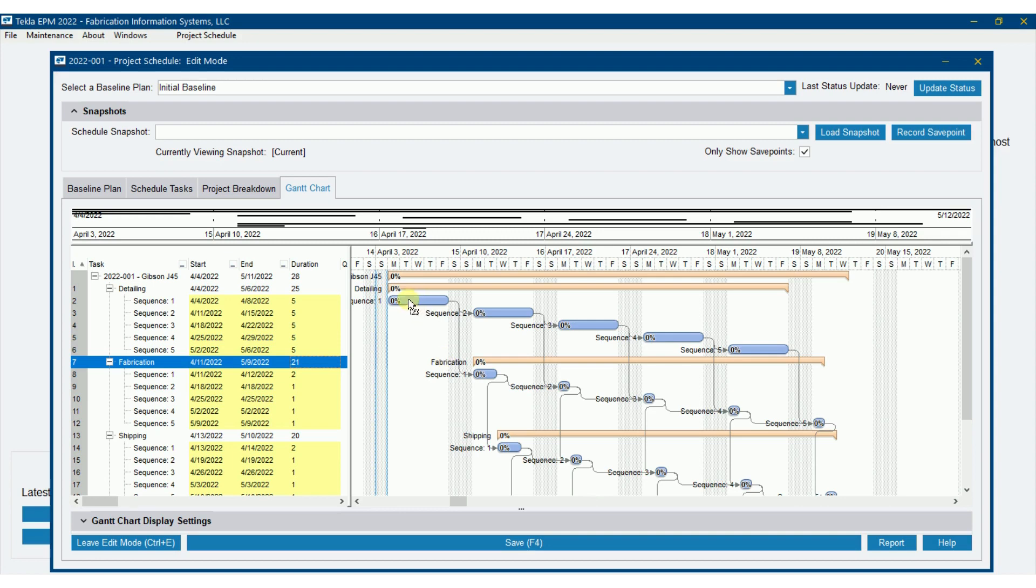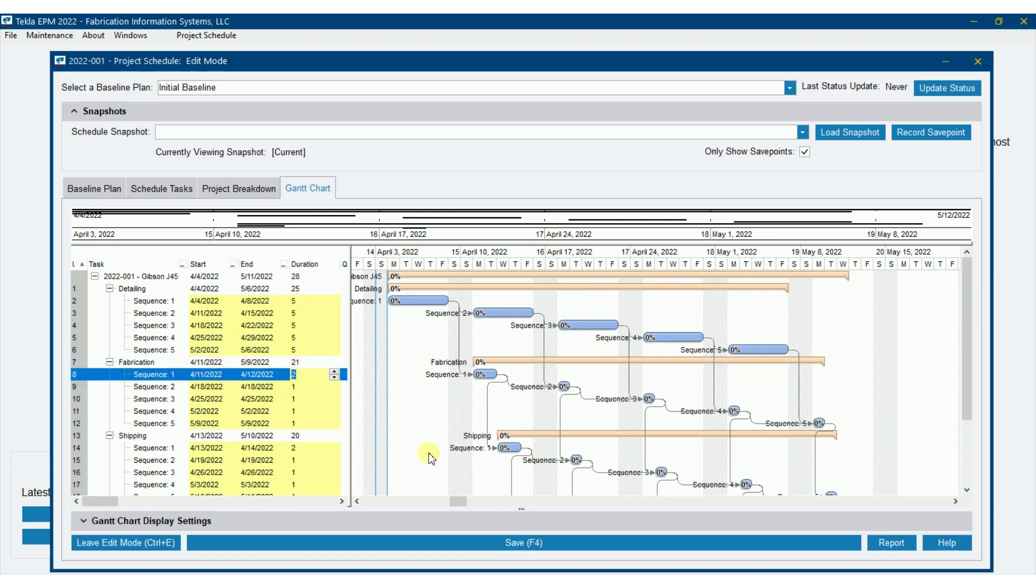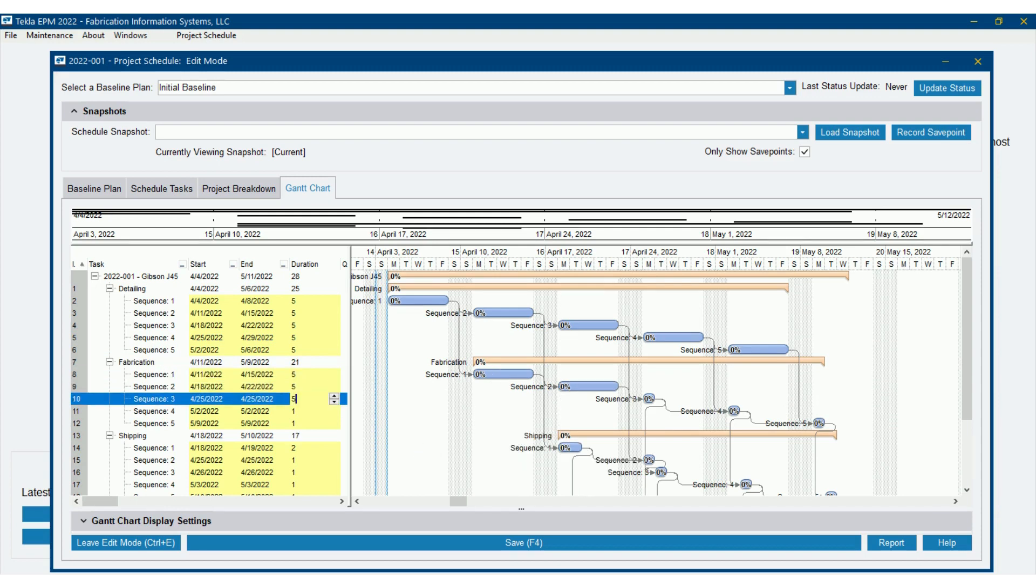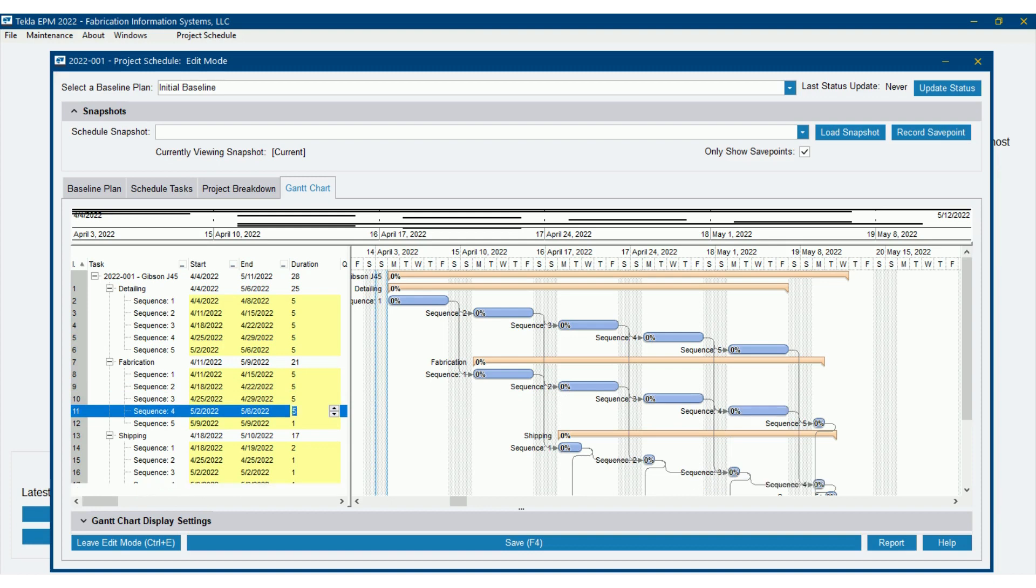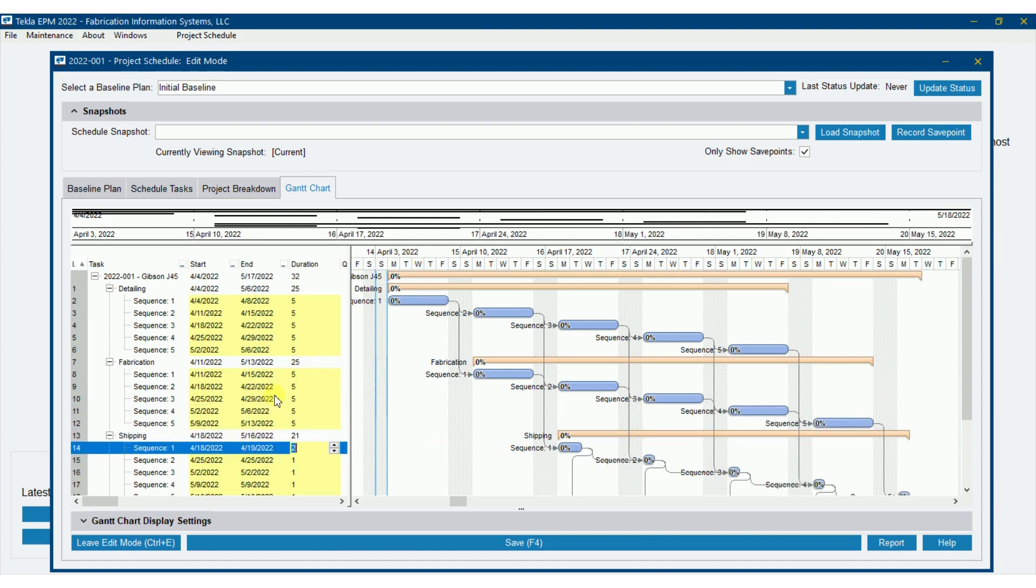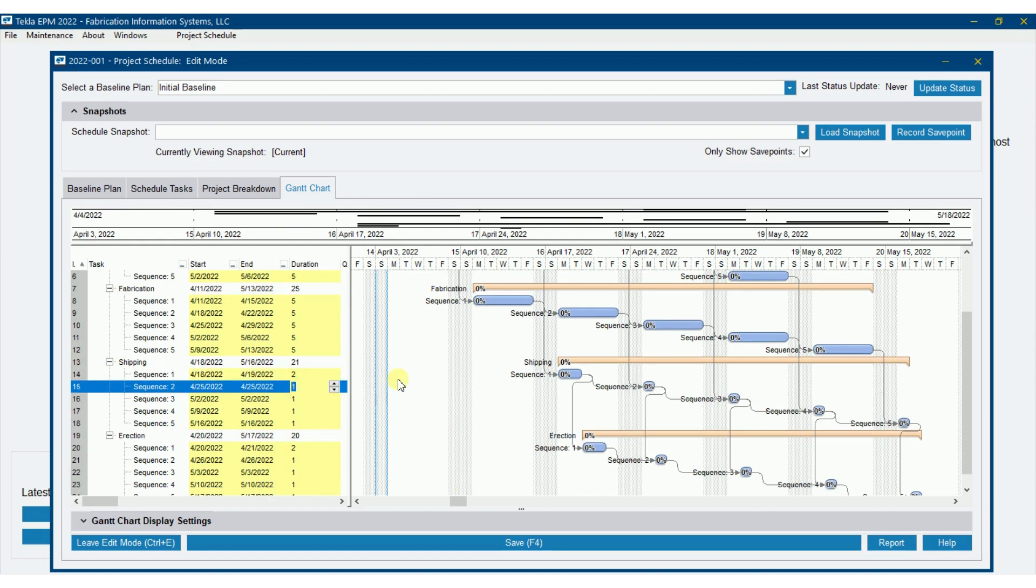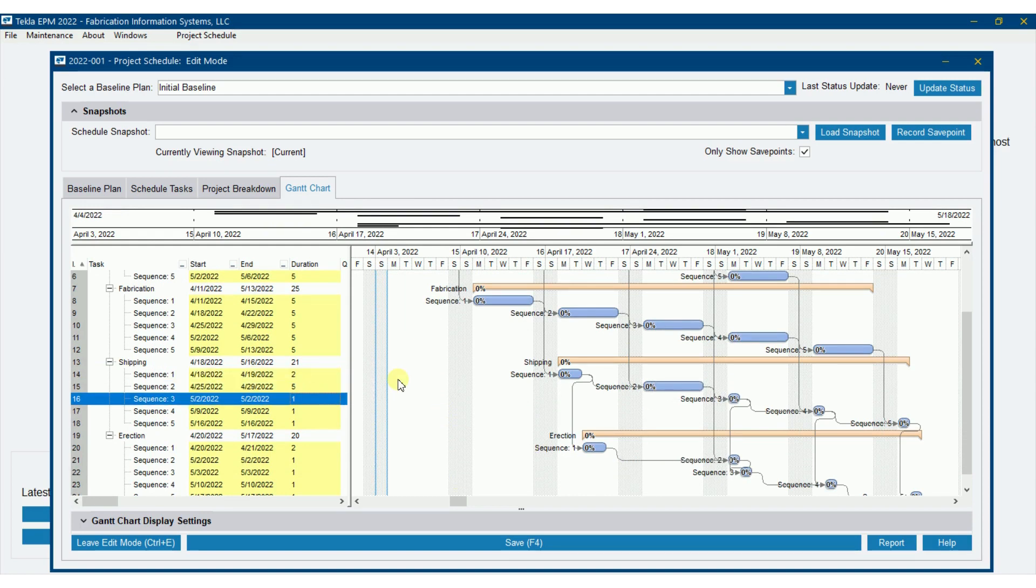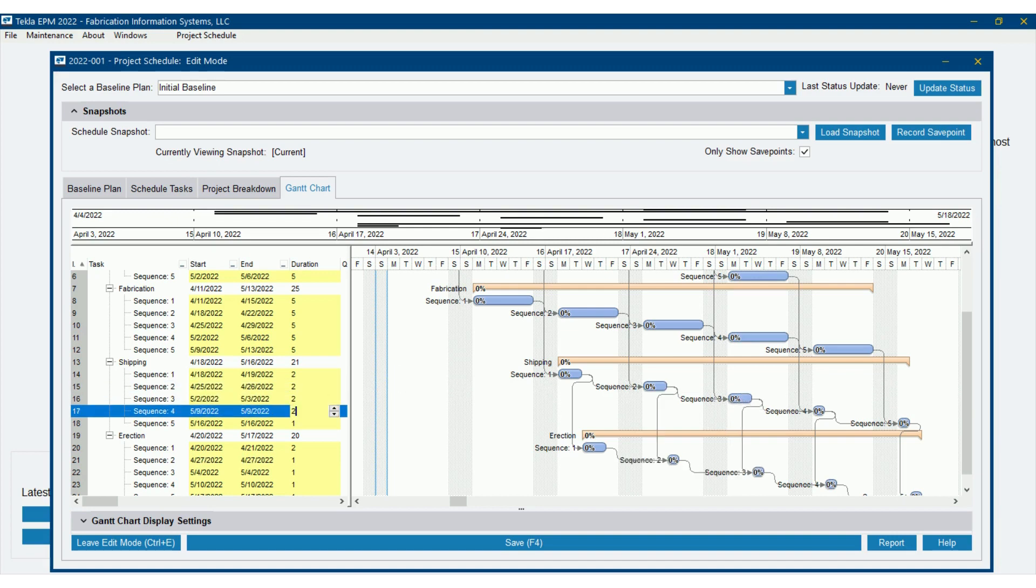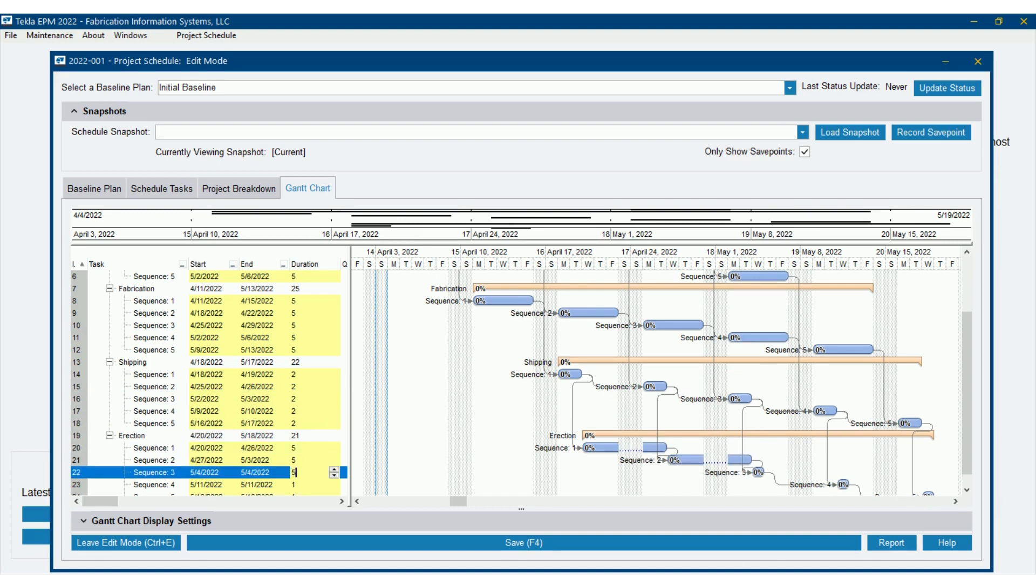So everything's pushing out. Fabrication of sequence one right now is planned to start on April the 11th, which that's a quick approval process, but that's what we're saying. It's going to take five days. And then for fabrication, we're going to have five days for each of these as well. I can just change the dates if I wanted to. I'm going to change the actual duration here since I have my links set up. We'll just say shipping is going to take two days here.